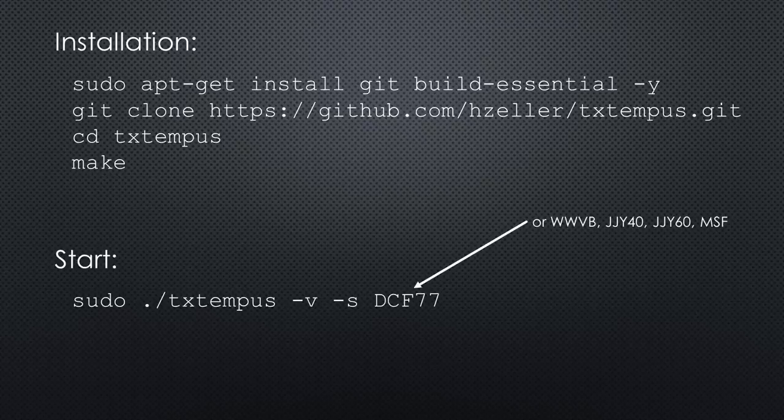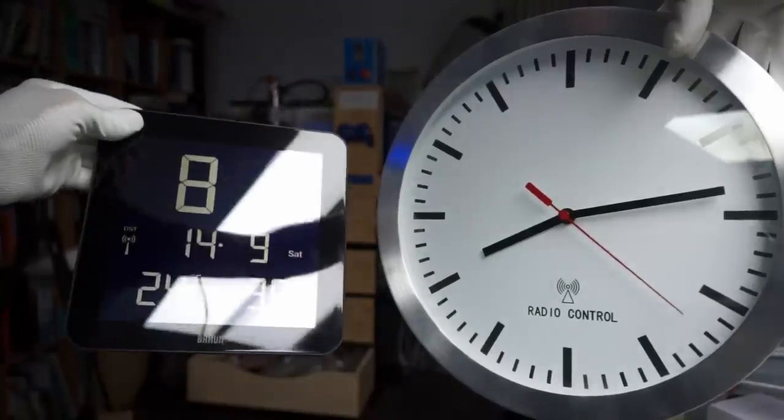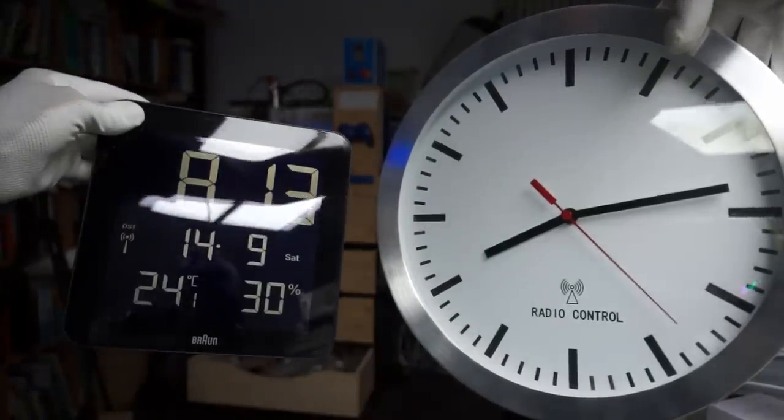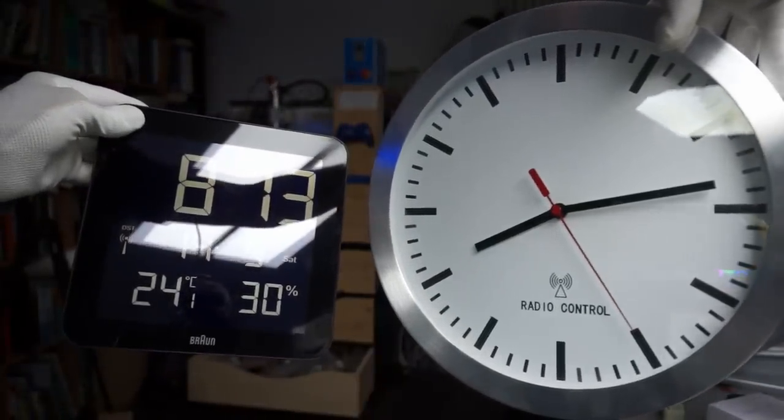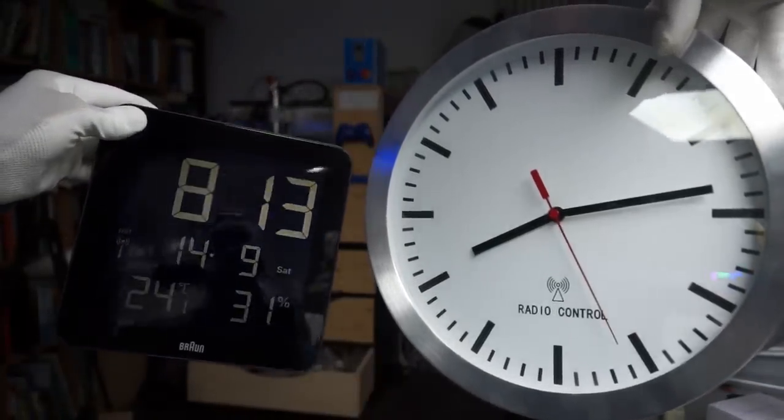Now, we install the software with these commands and start our remote controller. And really, after a few minutes, the date and time are fully transmitted. And our clock adjusts itself.